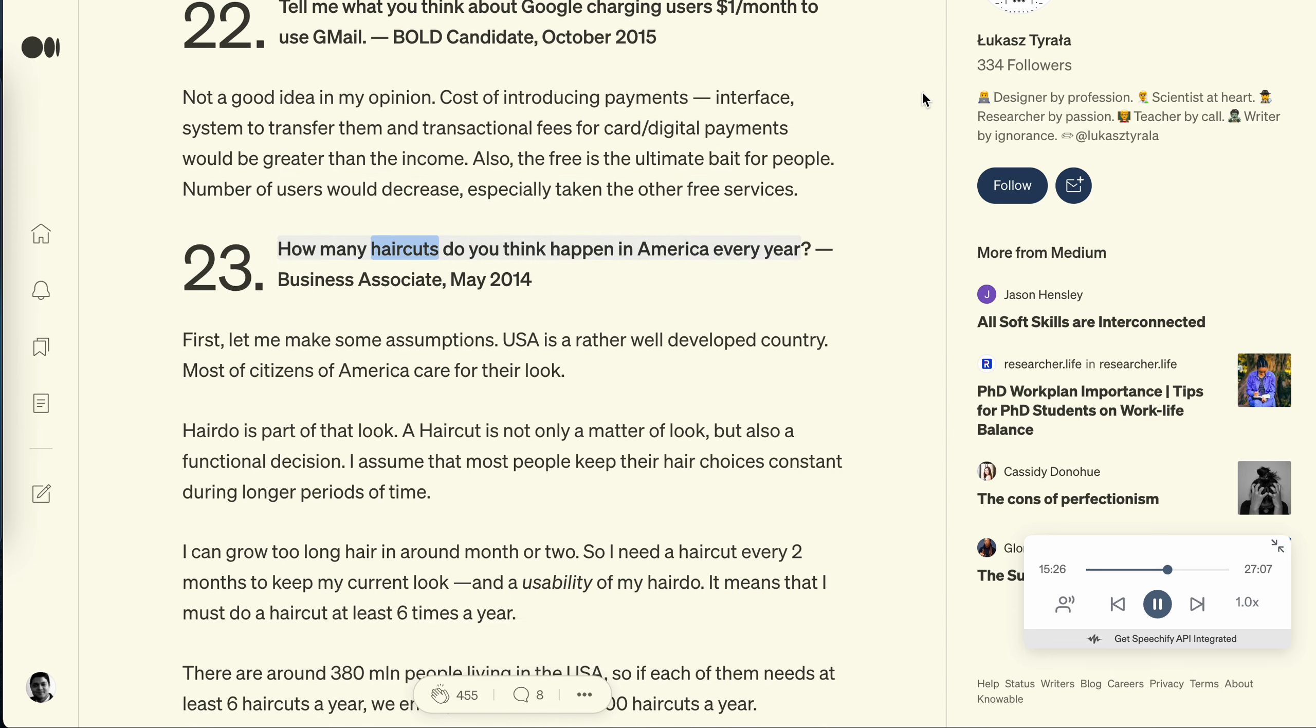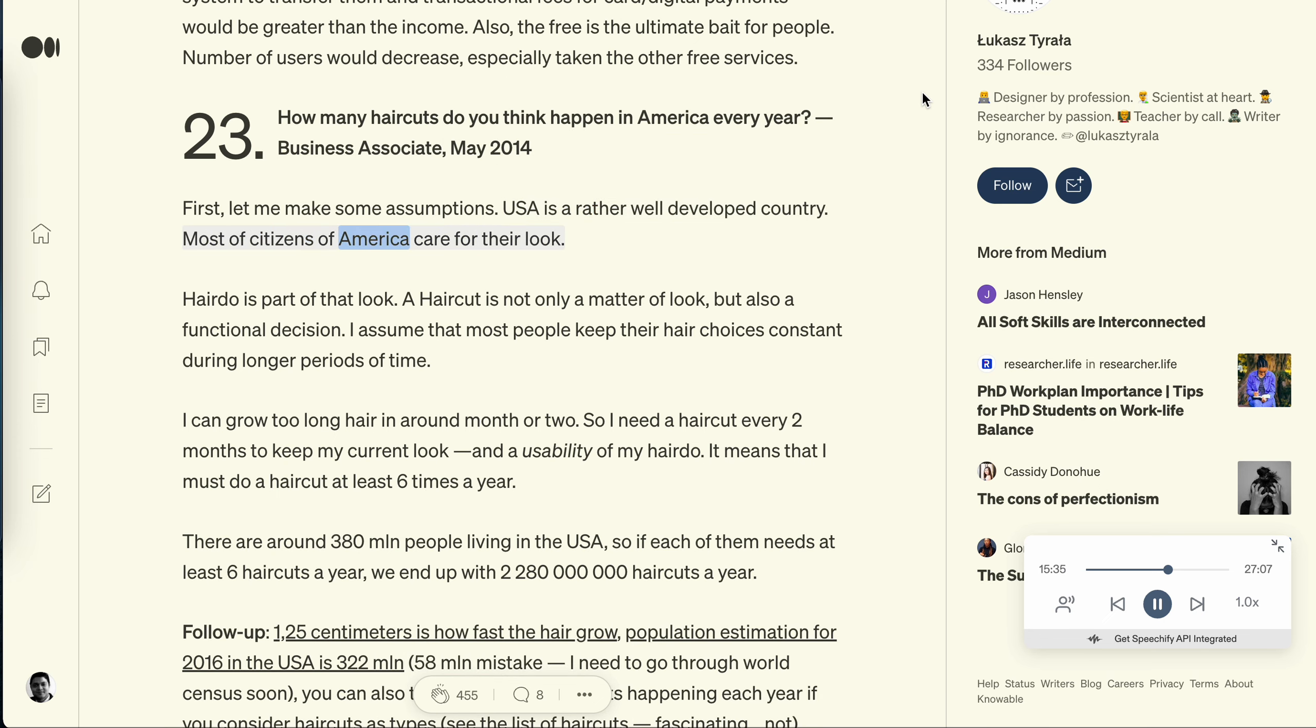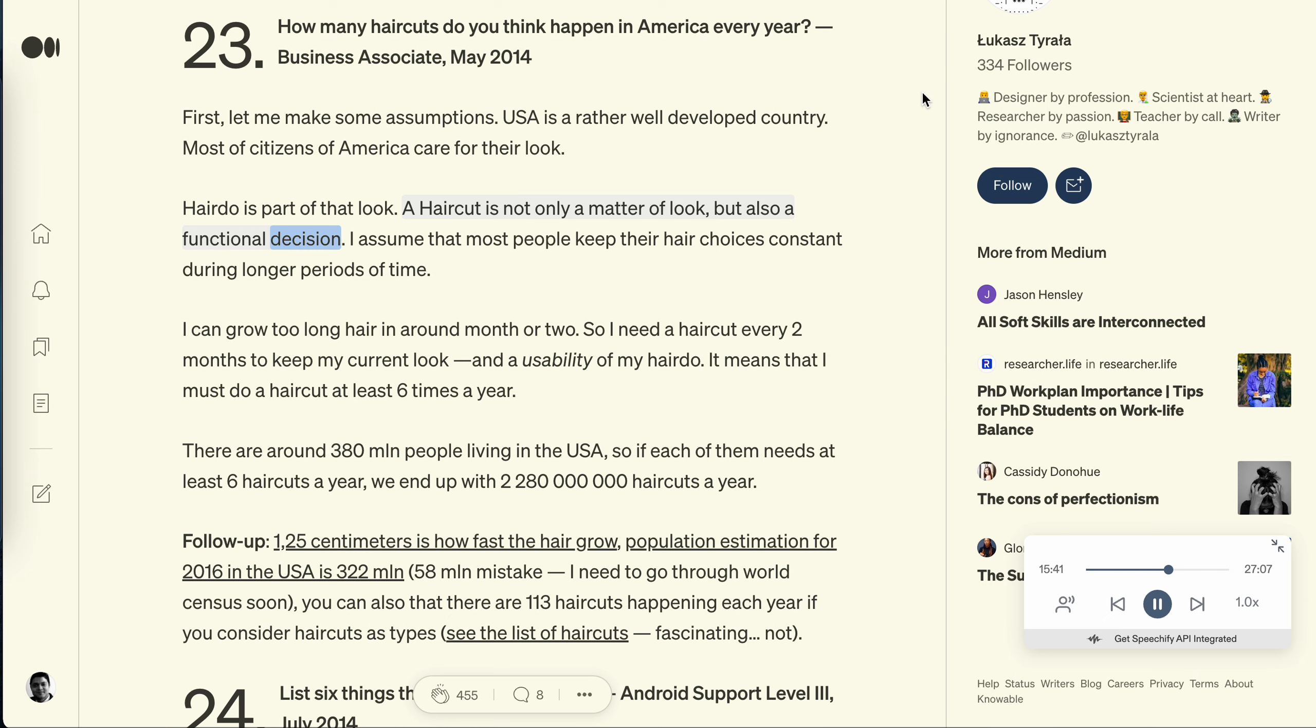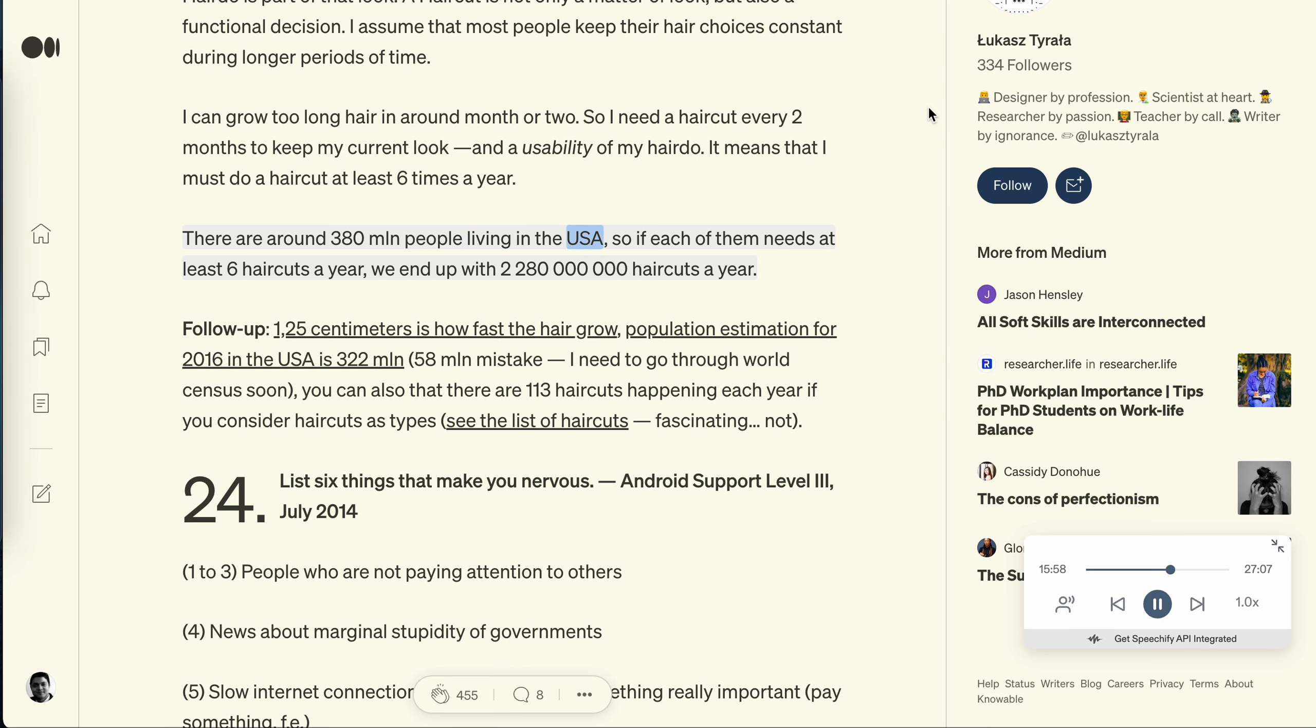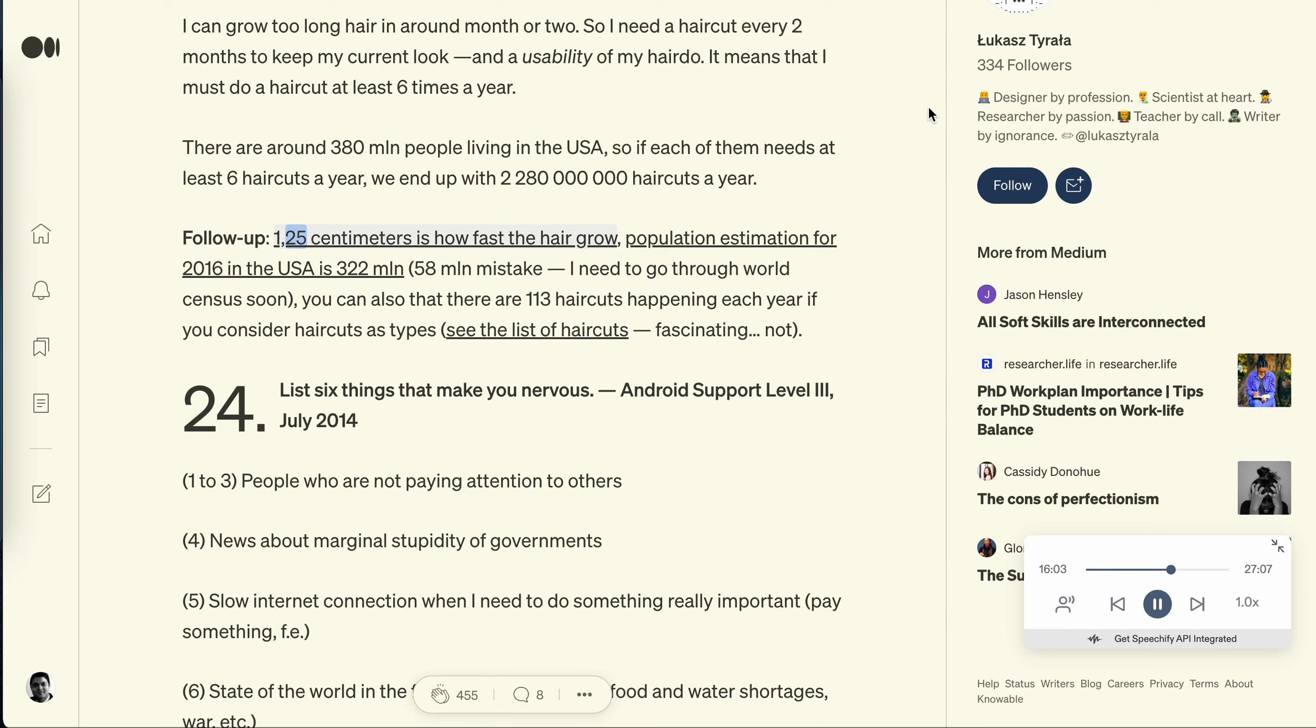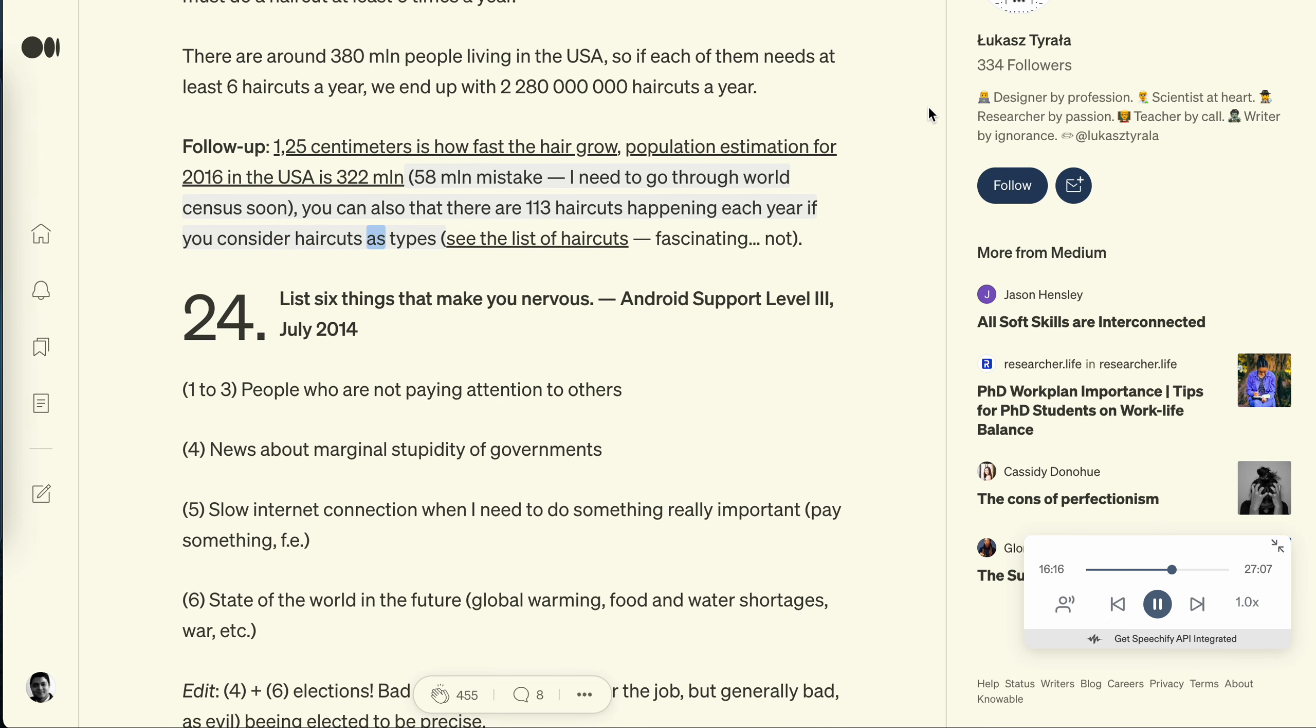Question 23: How many haircuts do you think happen in America every year? Business Associate, May 2014. First, let me make some assumptions. USA is a rather well developed country. Most citizens of America care for their look. Hairdo is part of that look. A haircut is not only a matter of look but also a functional decision. I assume that most people keep their hair choices constant during longer periods of time. I can grow too long hair in around month or two, so I need a haircut every two months to keep my current look and usability of my hairdo. It means that I must do a haircut at least six times a year. There are around 380 million people living in the USA, so if each of them needs at least six haircuts a year, we end up with 2,280,000,000 haircuts a year. Follow up: 1.25 centimeters is how fast the hair grow. Population estimation for 2016 in the USA is 322 million. 58 million mistake - I need to go through world census soon. You can also note that there are 113 haircuts happening each year if you consider haircuts as types. See the list of haircuts. Fascinating. Nut.